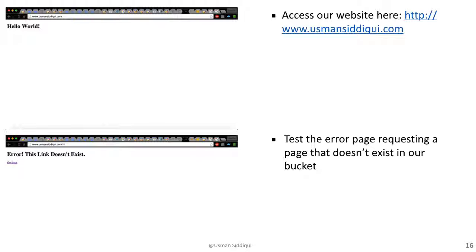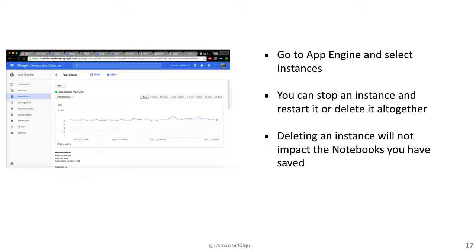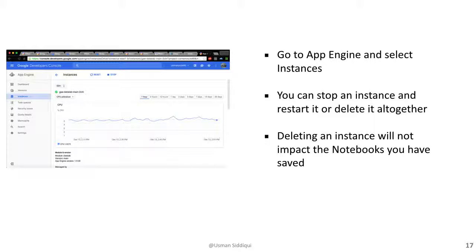At this point, we can go into our developer's console, access the app engine, go into instances, and stop our instance from running. We can also go further and delete that instance, if need be. Deleting an instance will not impact the notebooks that you have saved, and they will still be able to access any commands that were coded and executed.